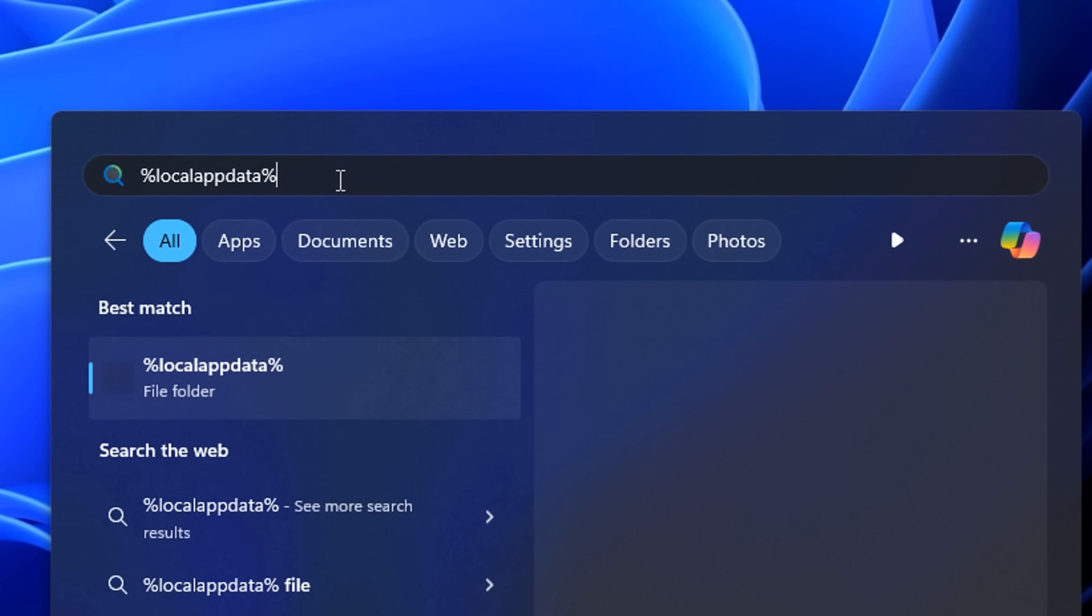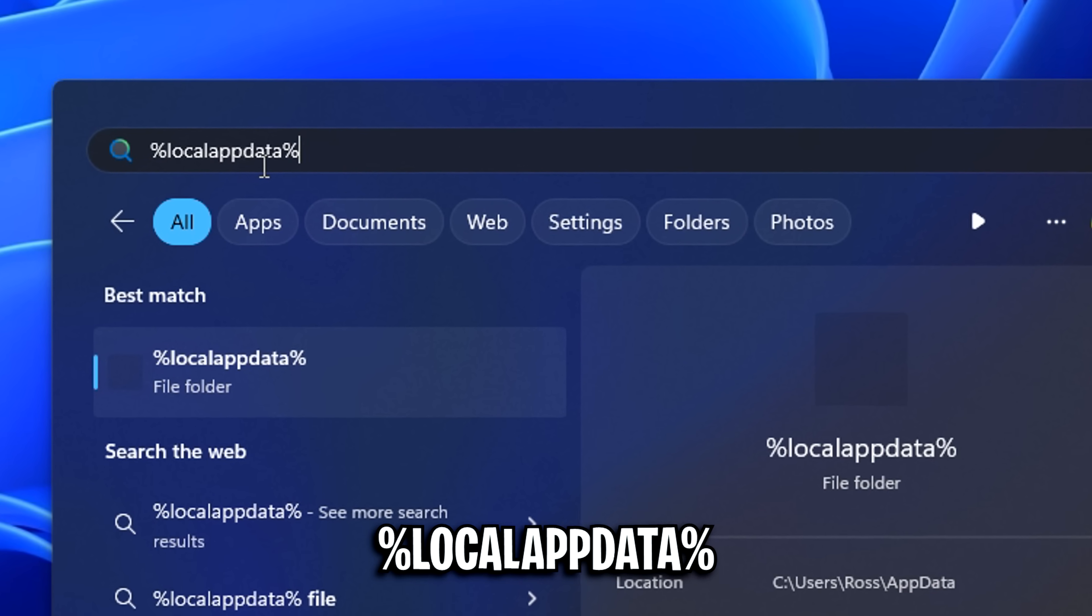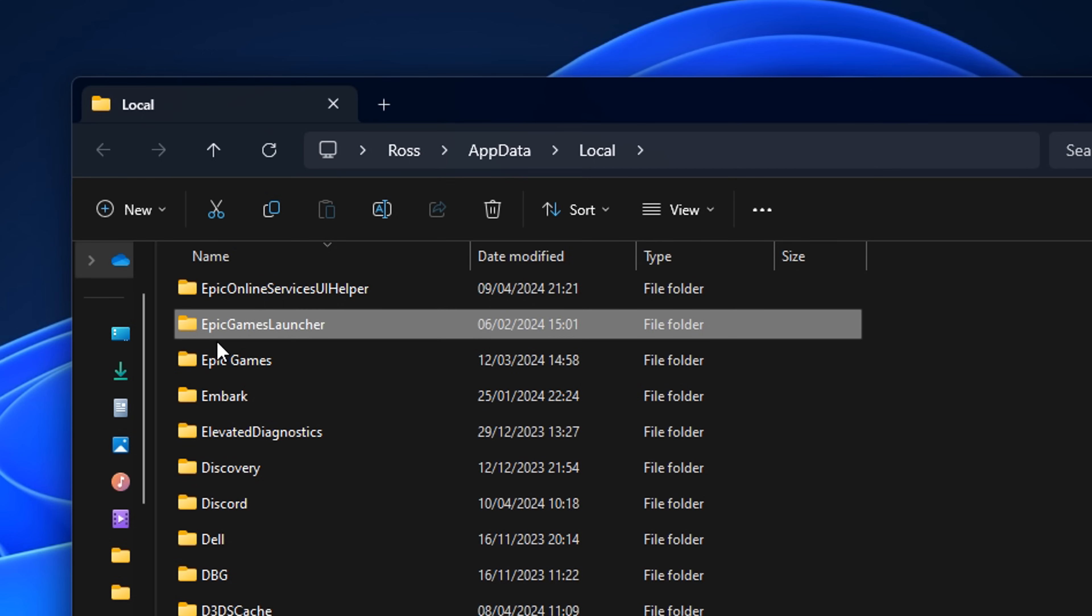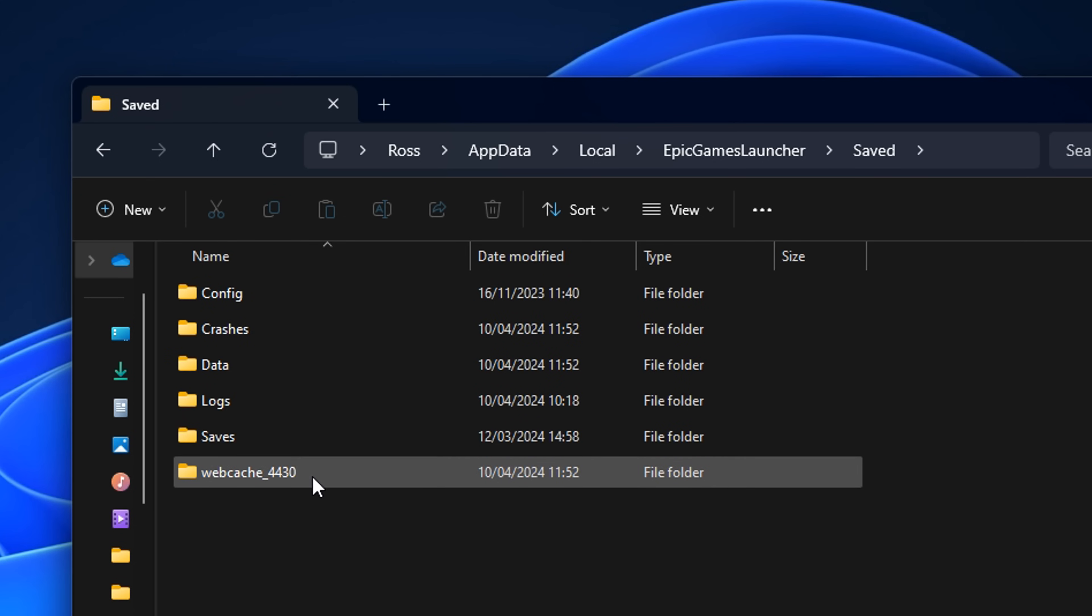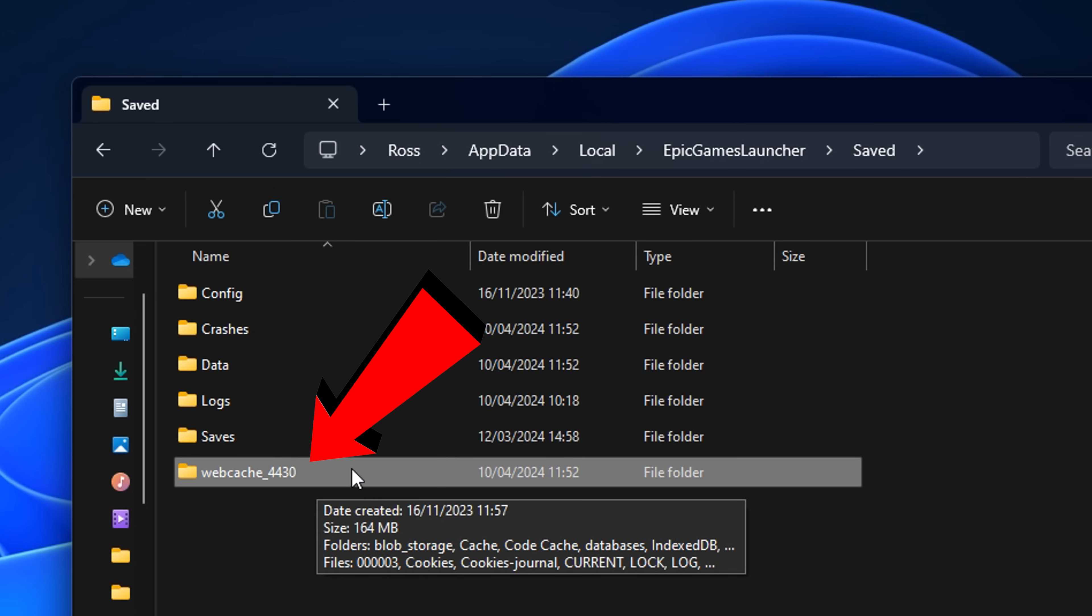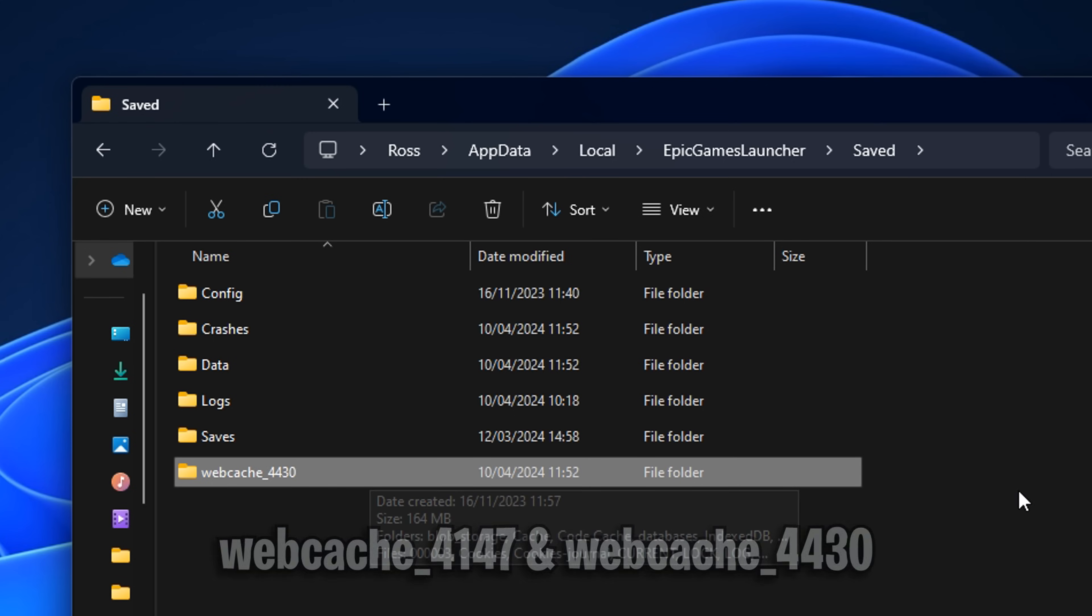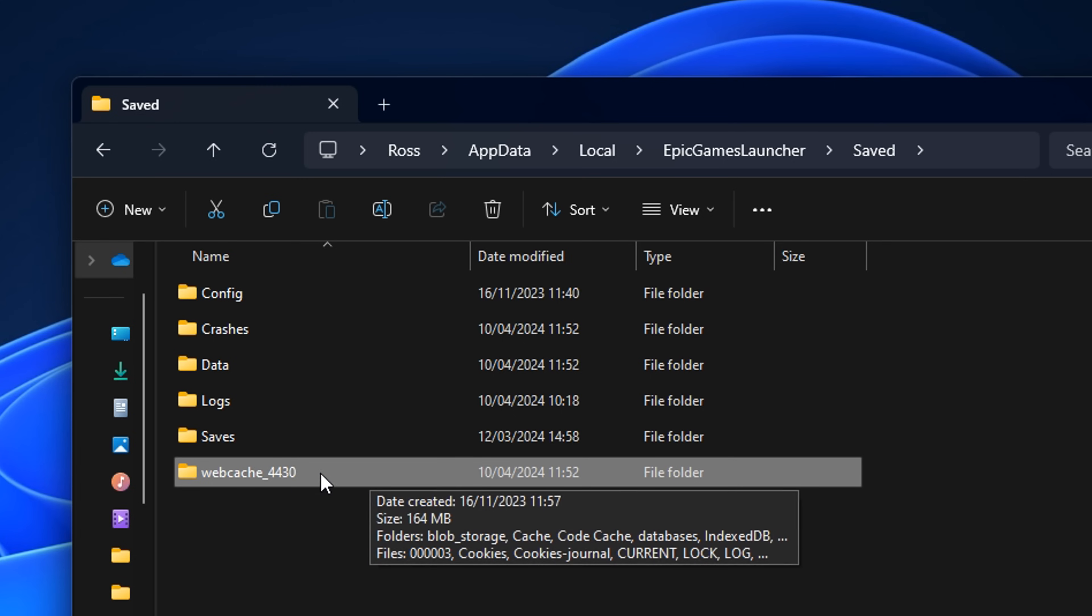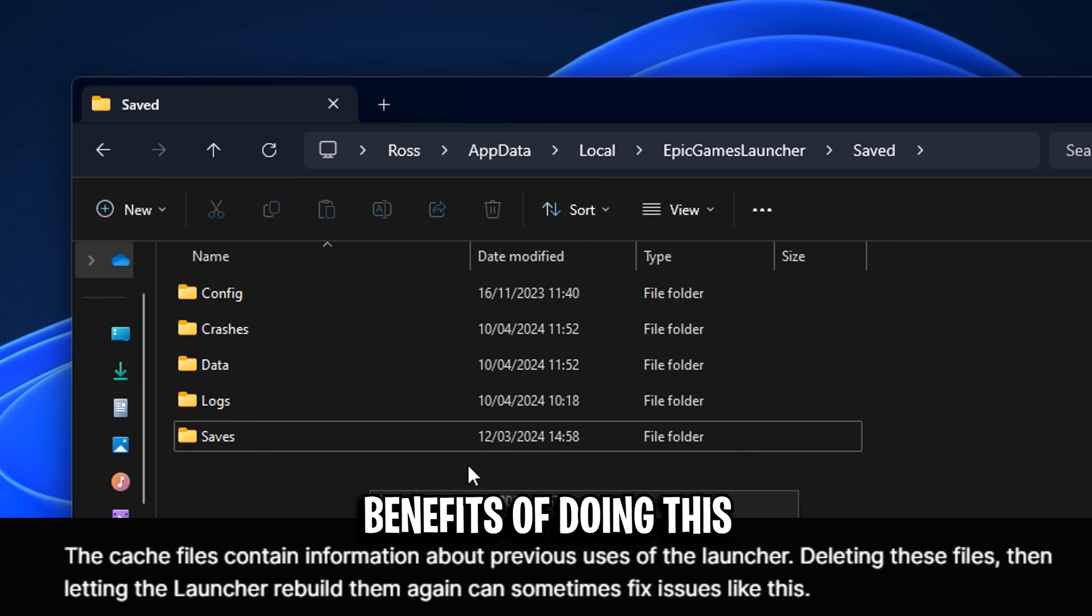Next up, we're going to go back into the local app data, and this is one that you might as well try. Just open up that Epic Games Launcher folder, then enter Saved. Then inside here, you want to look for some folders called webcache underscore and then some numbers. There may be one like there is for me, or there may be two. However many they are, you want to select these folders and delete them to clear your Epic Games cache.